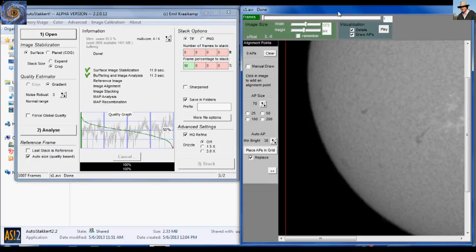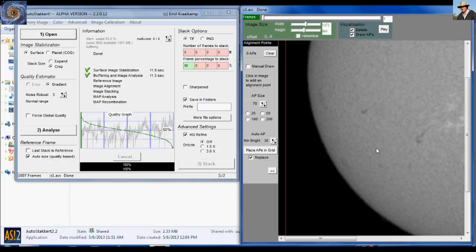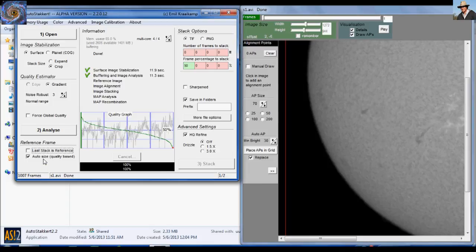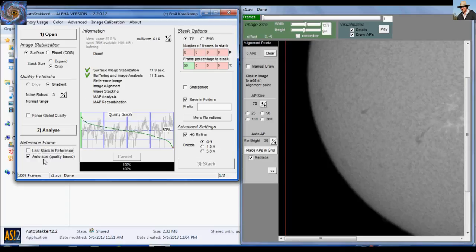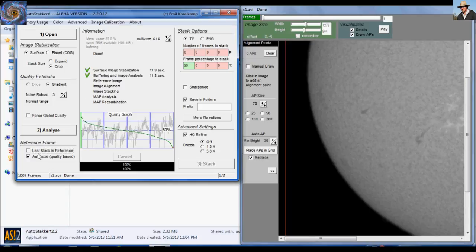So AutoStackert has finished analyzing. And before I start placing align points, let me show you the reference frame down here on the bottom left corner and what this means. When you first run through your files, you have to do auto size quality based because basically what it does is it's going to automatically create a reference frame by stacking around 50 frames and then use that reference frame for the stacking process. Just like Registax does. But after you have done this once, you can come back through again and reload the AVI file and click last stack is reference. So your reference frame will be the entire stack from the end of this process we're doing here.